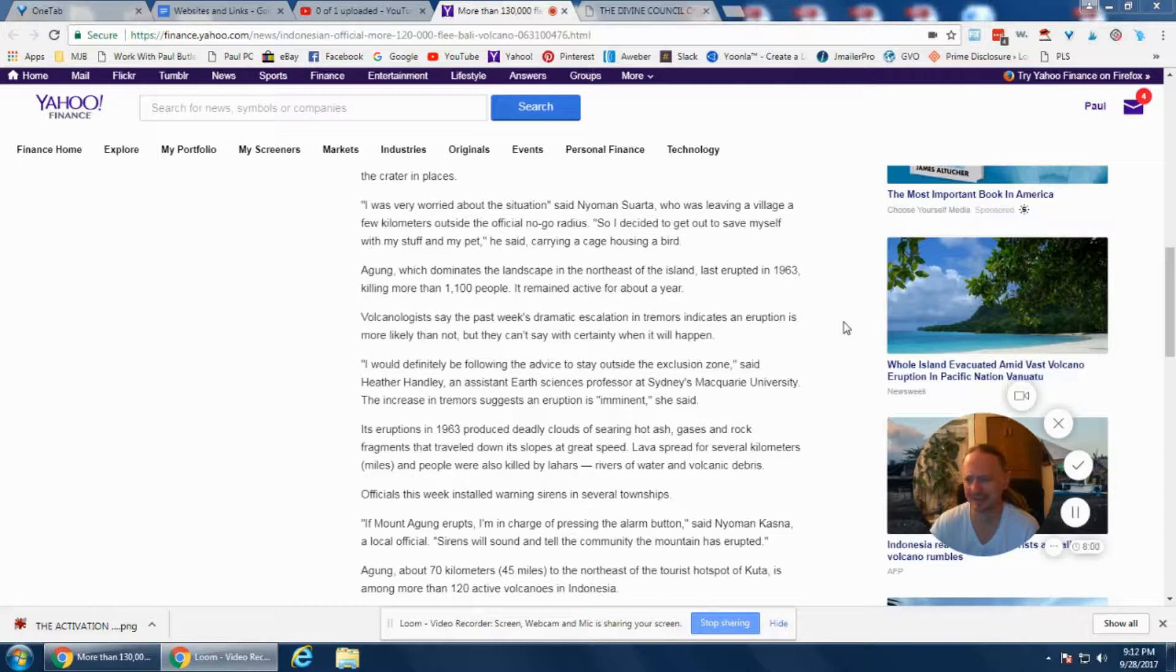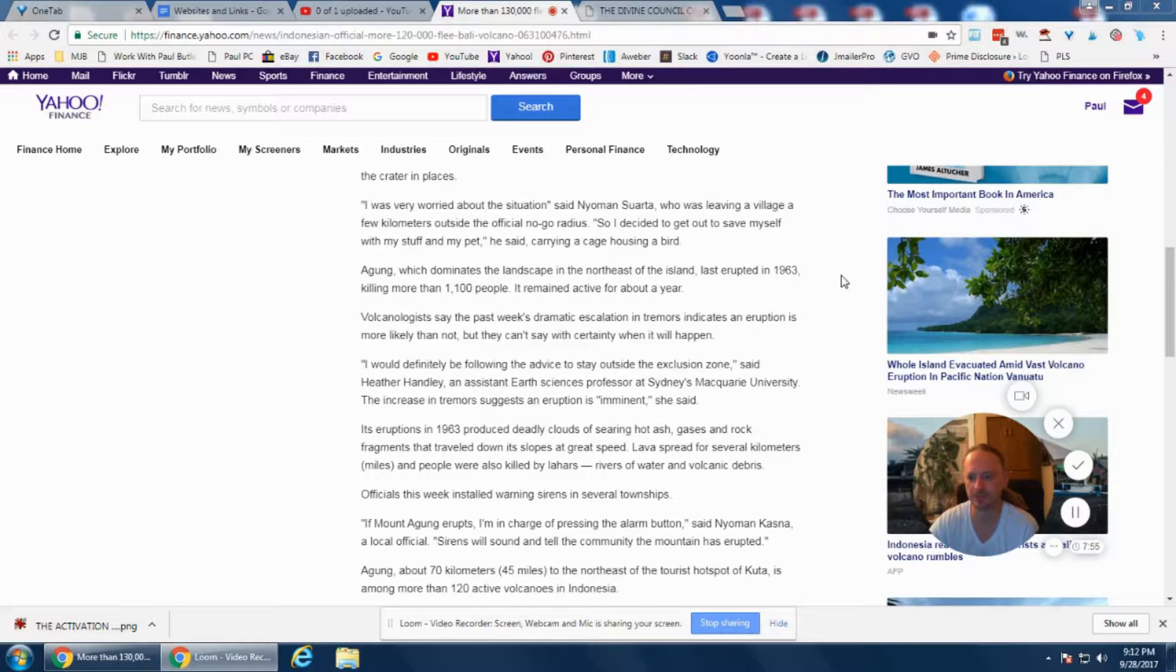It last erupted in 1963, killing more than 1,100 people, and remained active for about a year.